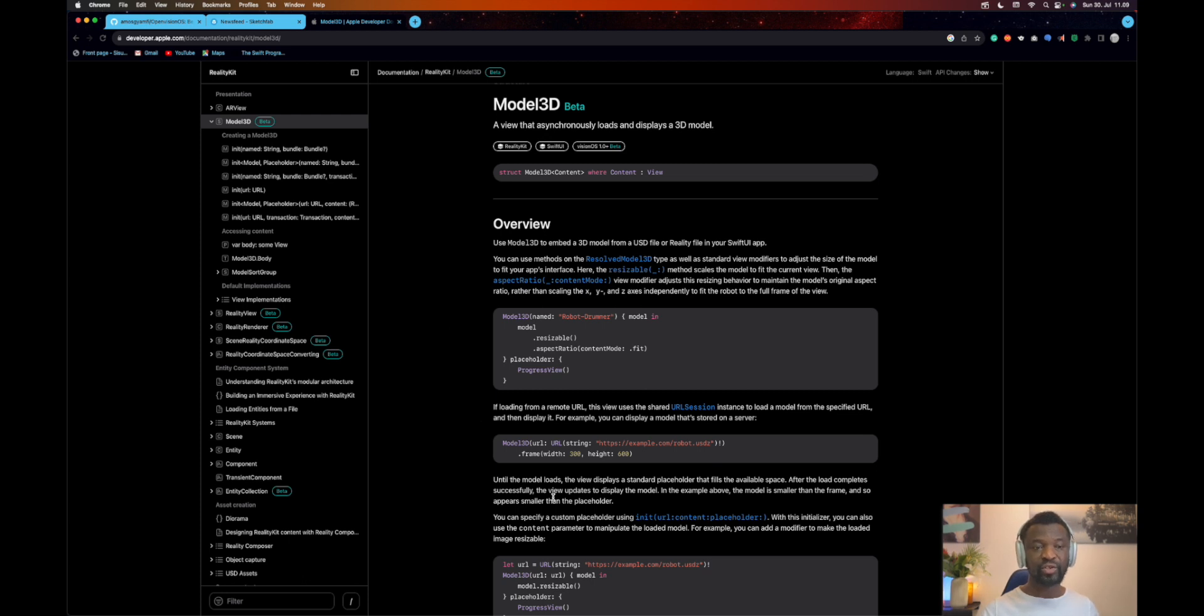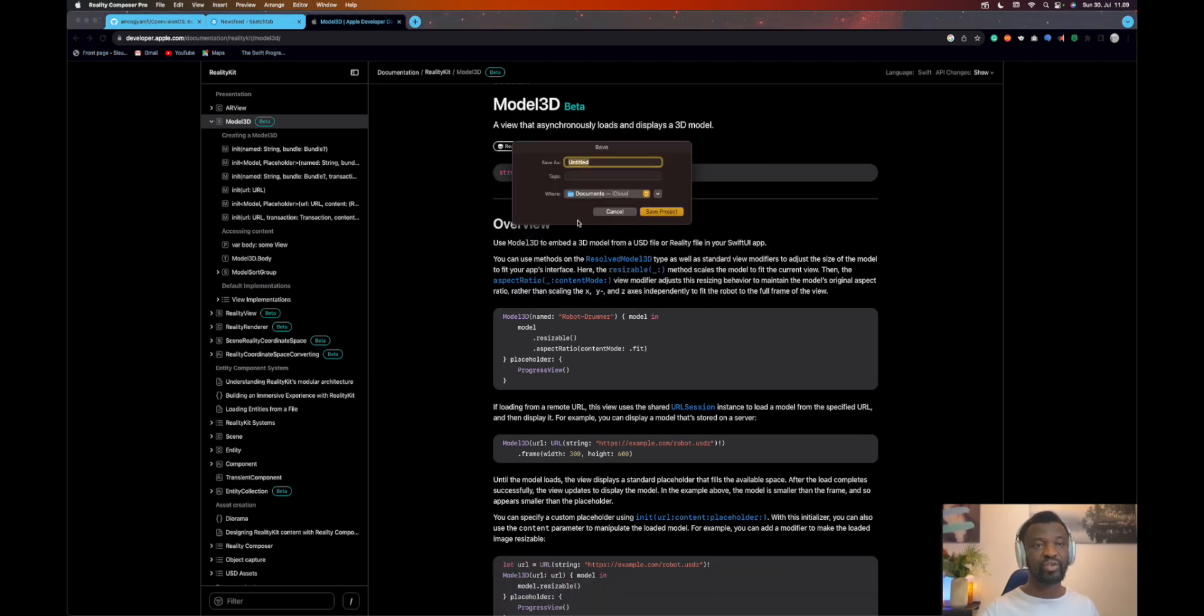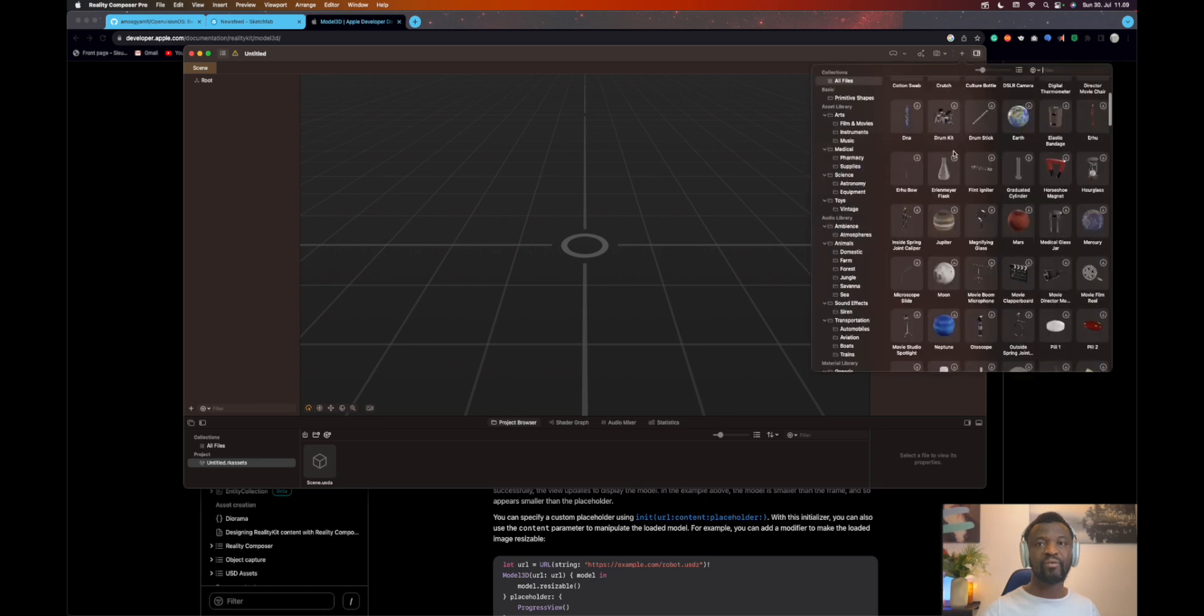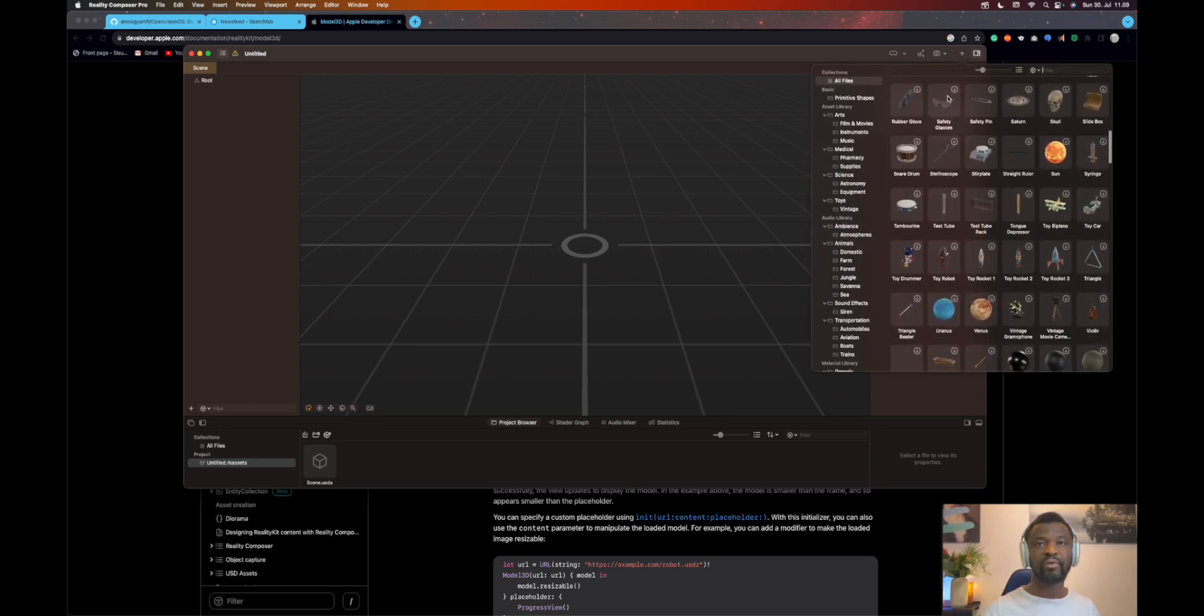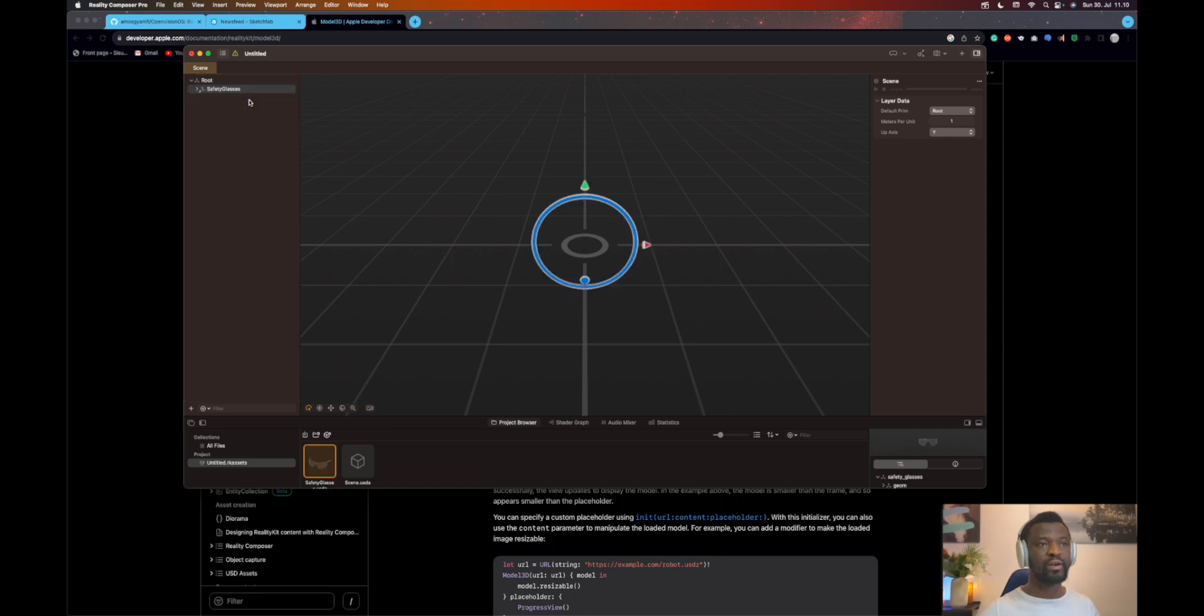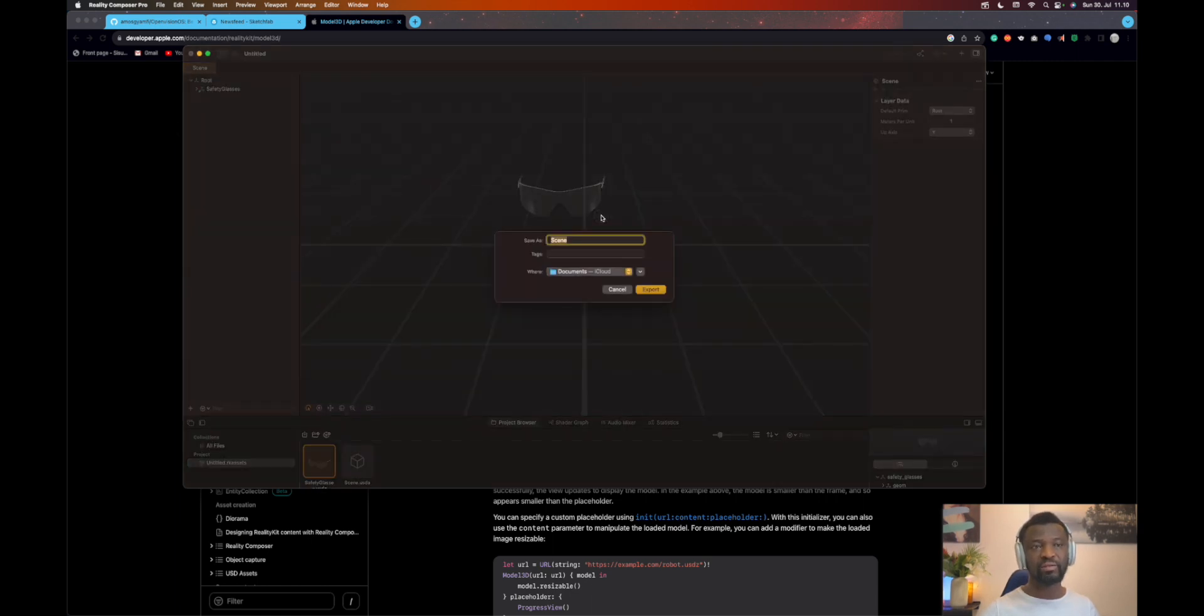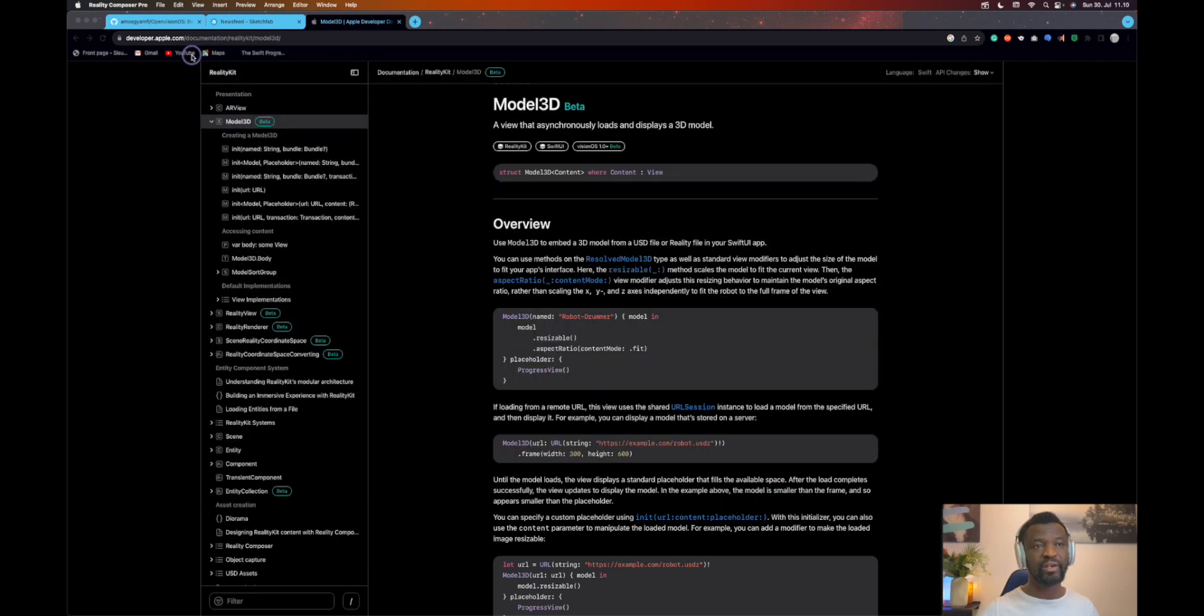Let's launch Reality Composer Pro and create a new project. Go to the toolbar on the right. We can click the plus icon to go to the content library. Search for any content we want. For example, let's drag this one over here. Once we have it in the panel, we can drag it to the navigator. Once you have the asset in Reality Composer Pro, we can export it as USD. Go to File, Export, then save it to a location. The format will be USD. I already have the USD file, so I will cancel this and close Reality Composer.